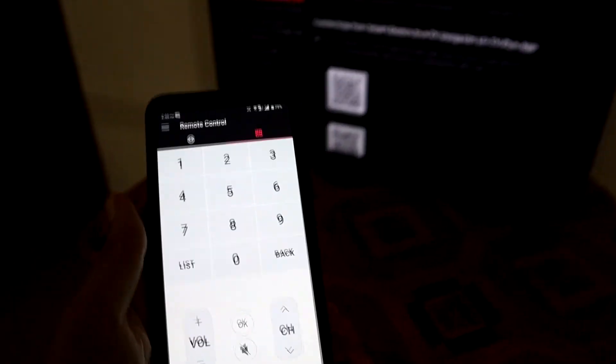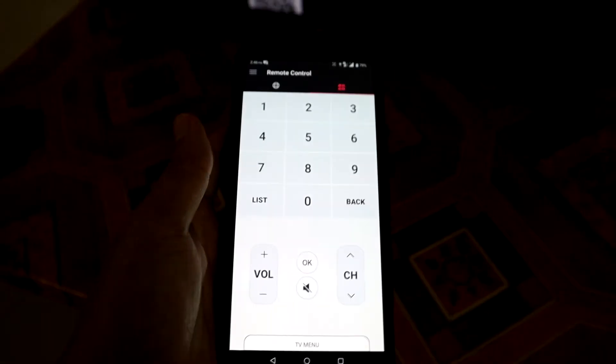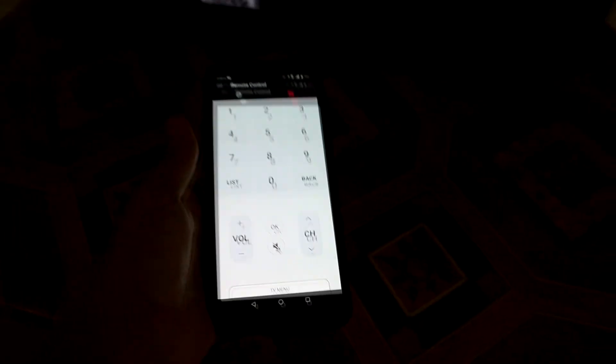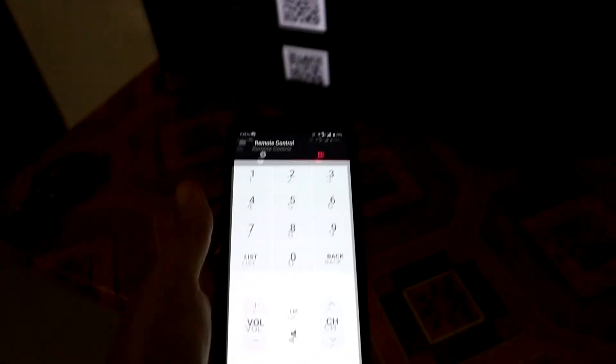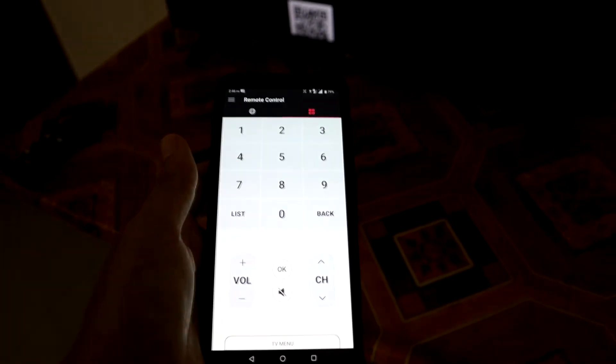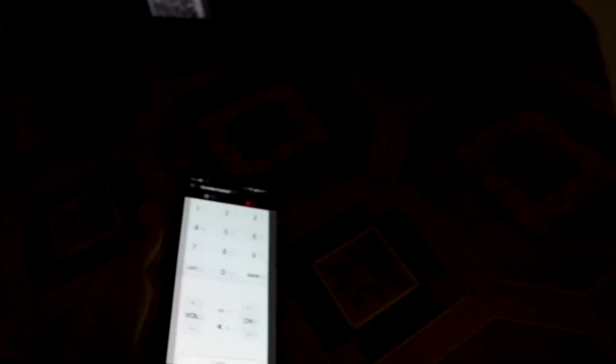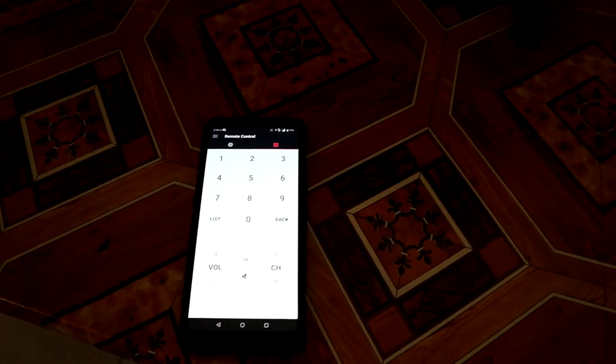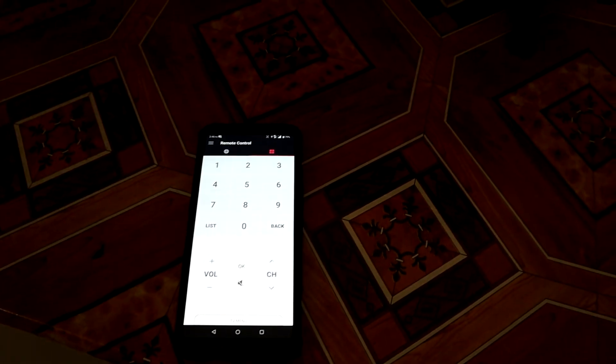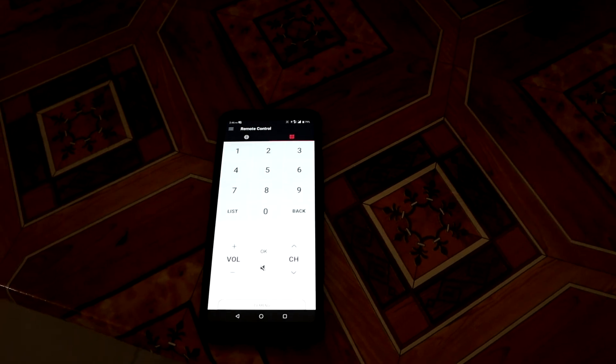OK, I think that's all for today about how you can control your phone to your LG smart TV by scanning the QR code.